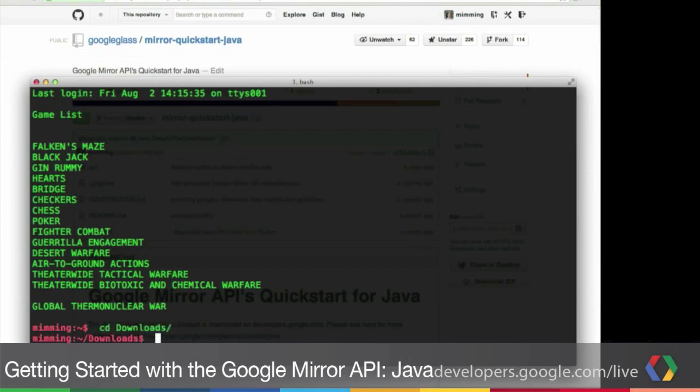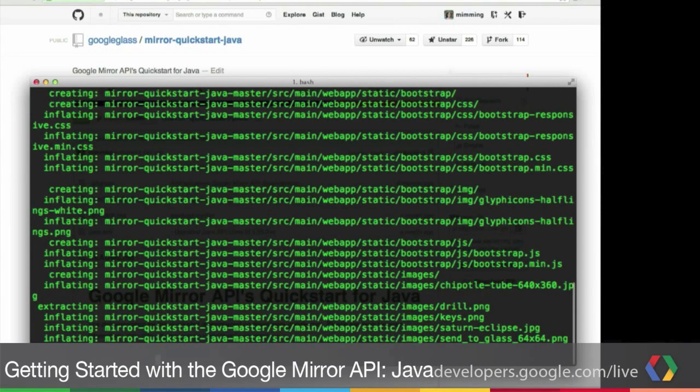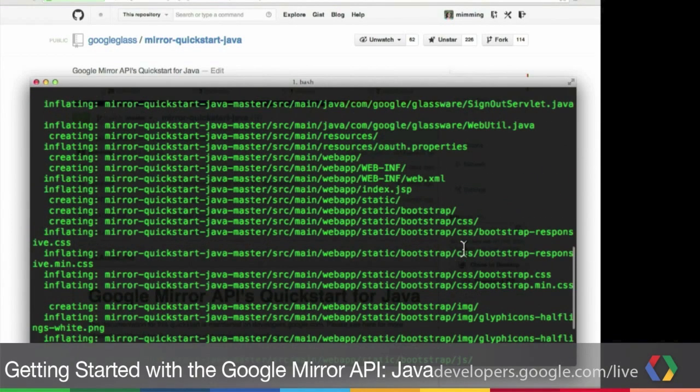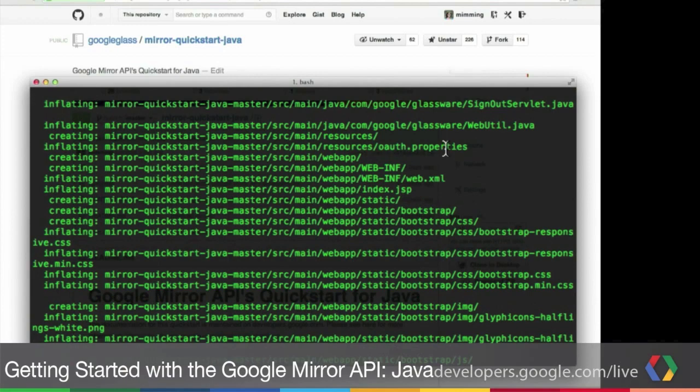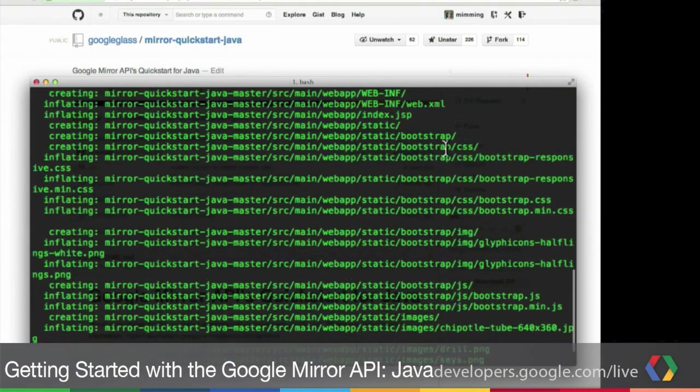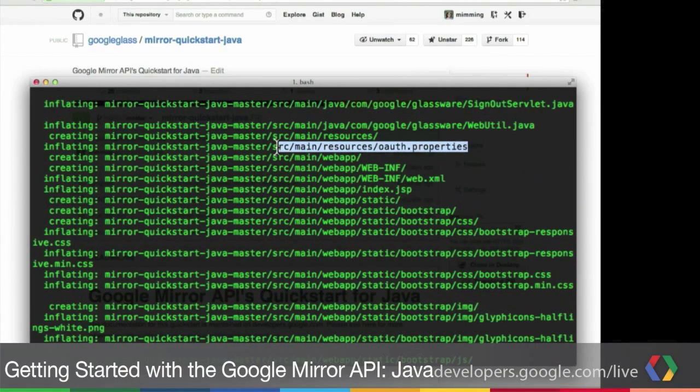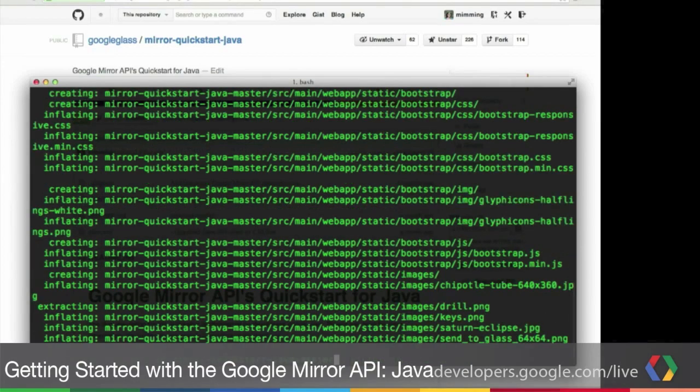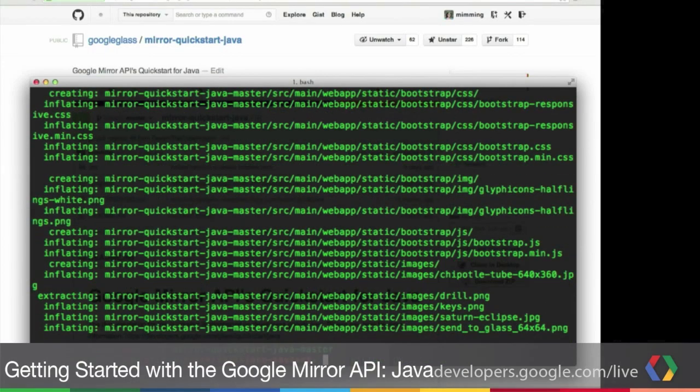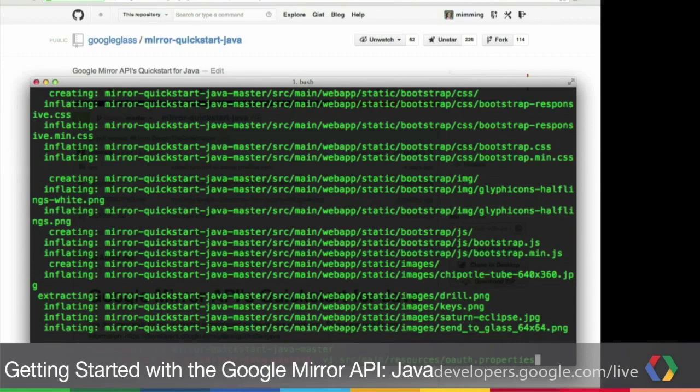First thing we're going to want to do is unzip it. You can see a whole bunch of files got extracted, but we only need to modify one to get started. We just need to set some configuration parameters. So we're going to go in to the directory and modify this file, OAuth.properties.